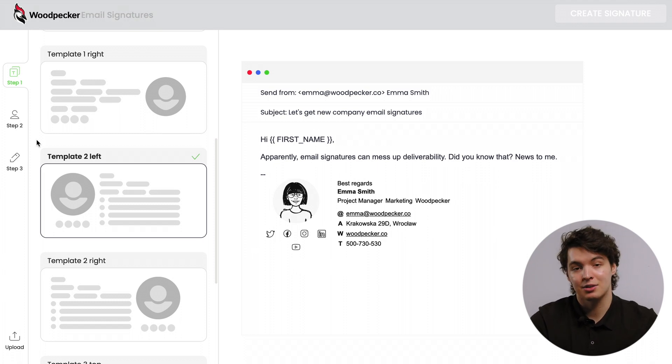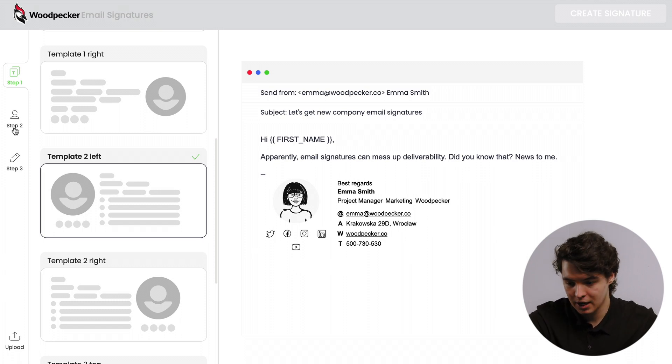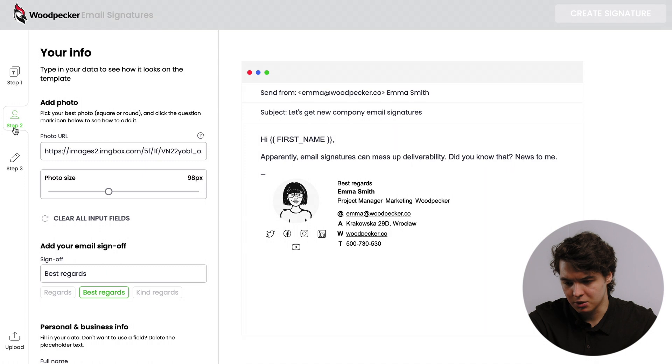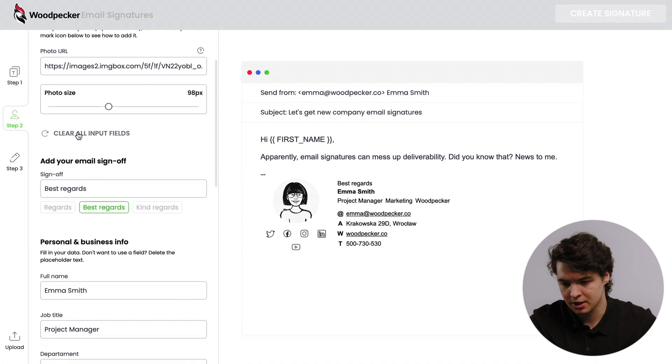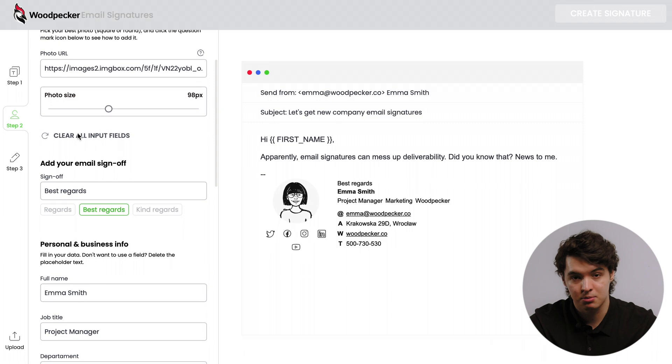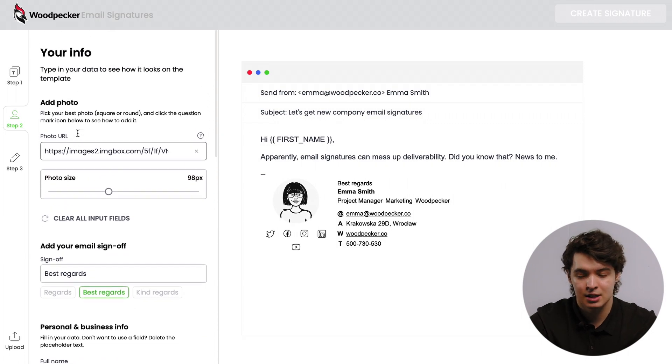Now, click on the next step. Here, you'll have to input your data: email address, social media, workplace, etc. That part's easy. The only thing you may actually struggle with a bit is uploading your photo. So let me quickly show you how to do that.